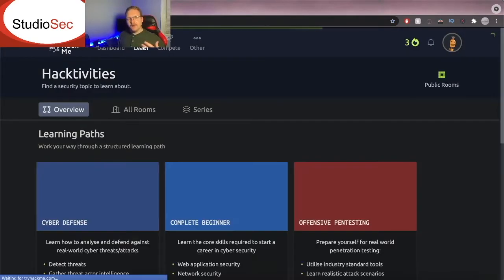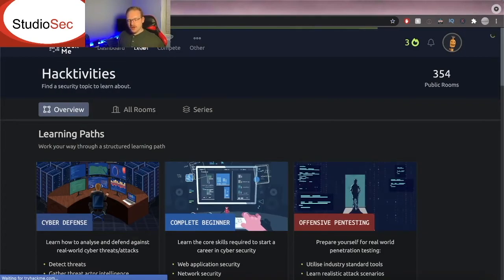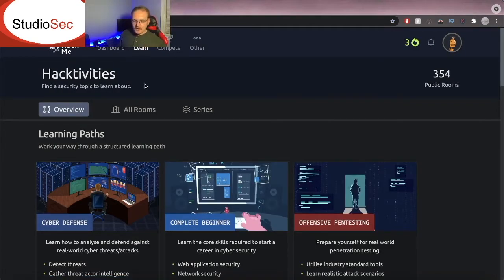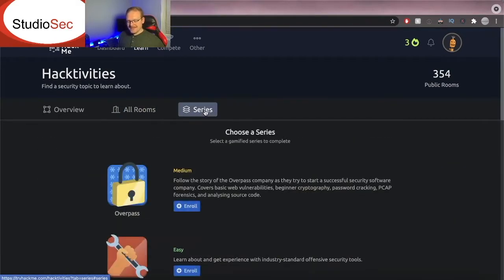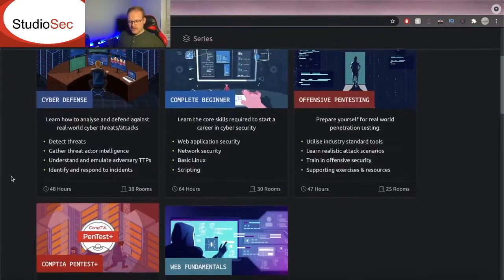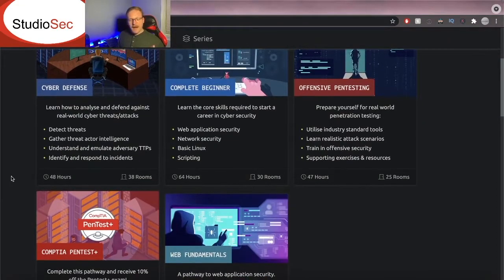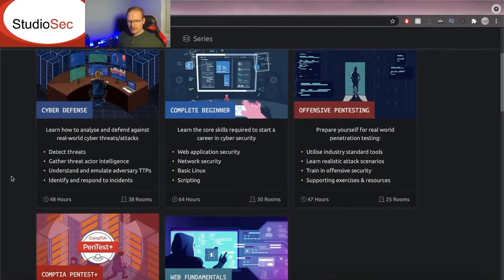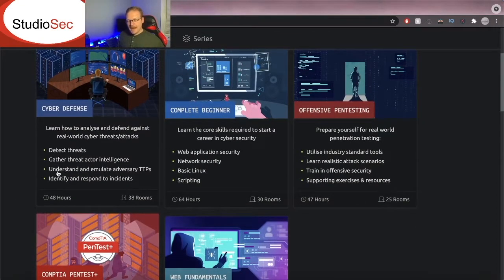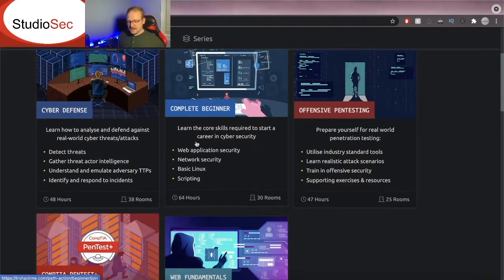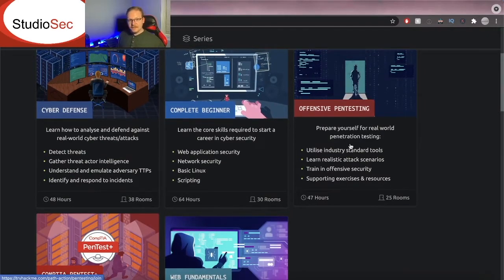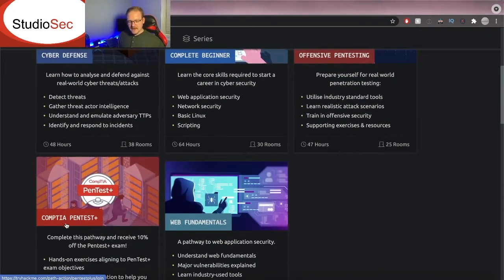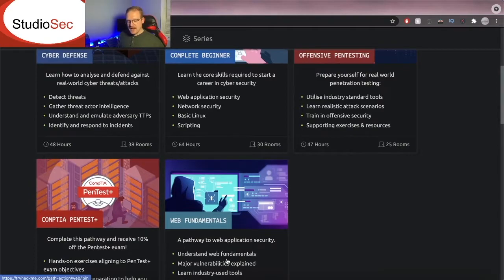Now if we jump over here to the learn tab. Here's just an overview. So we get the overview, we get all rooms and then we get series. Now there are five different learning paths to start off with. You get cyber defense, complete beginner, offensive pen testing, CompTIA pen test plus, and web fundamentals.